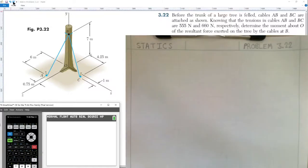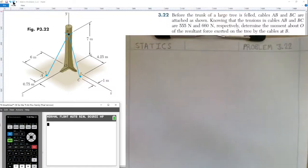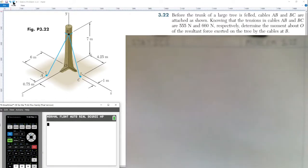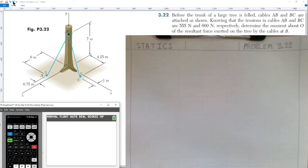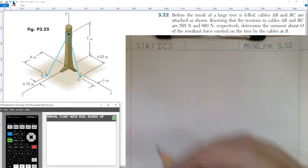Welcome to our lesson today in statics, covering chapter 3 number 22. The problem states: before the trunk of a large tree is felled, cables AB and BC are attached as shown. Knowing that the tensions in cables AB and BC are 555 newtons and 660 newtons respectively, determine the moment about O of the resultant force exerted on the tree by the cables at B.